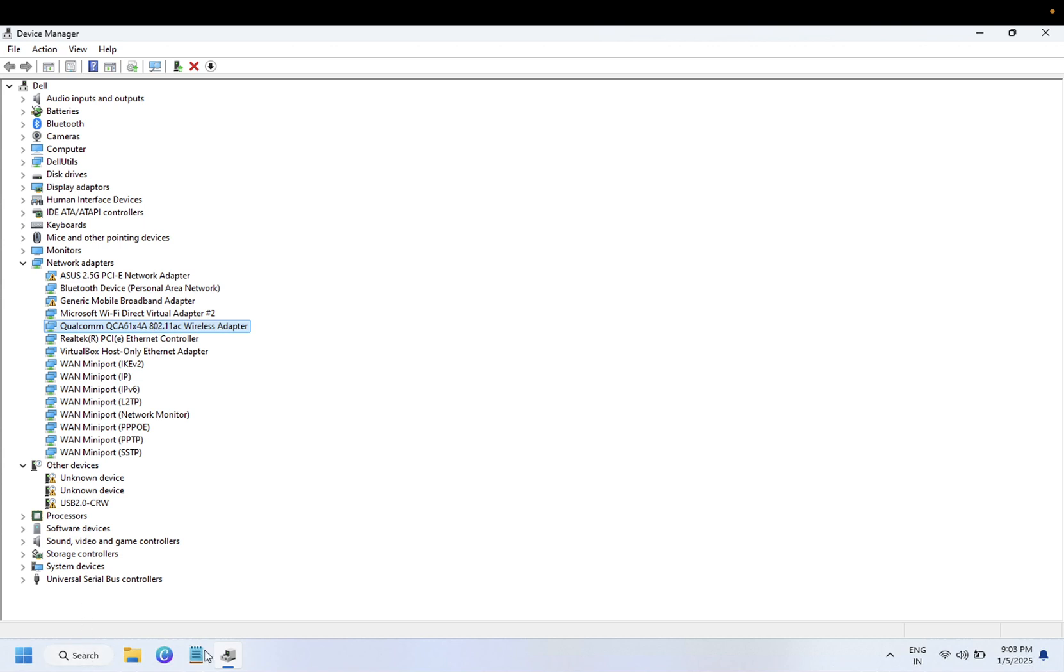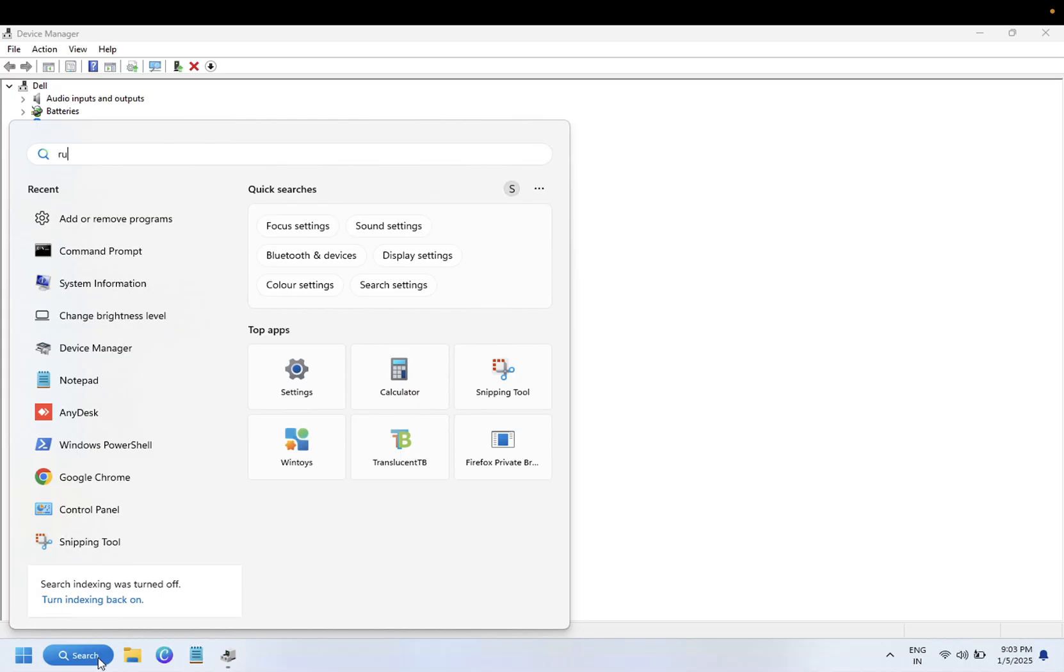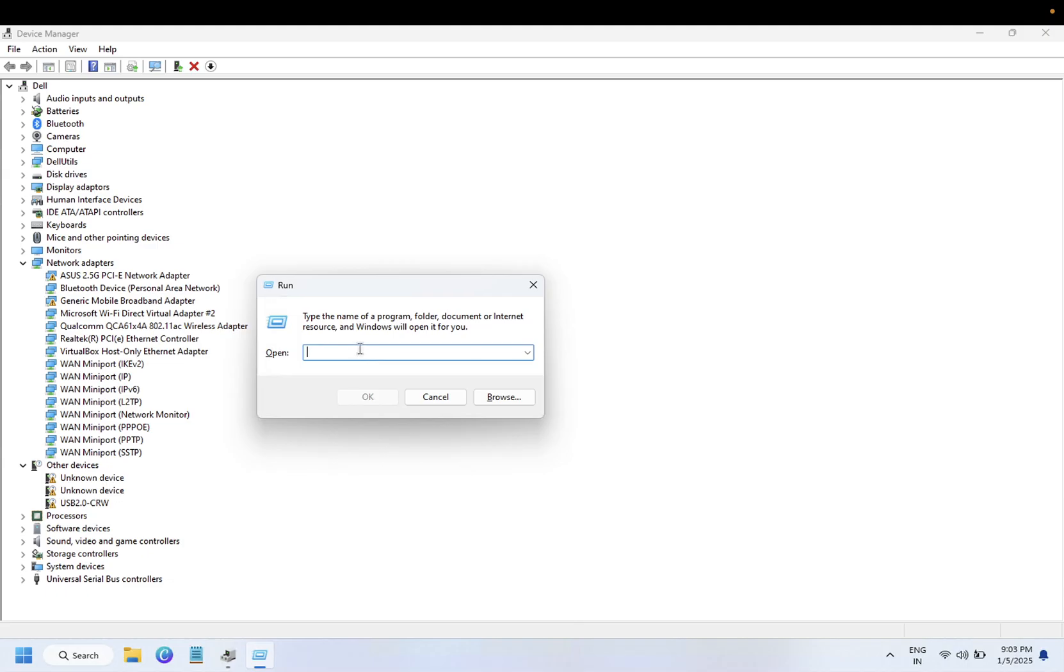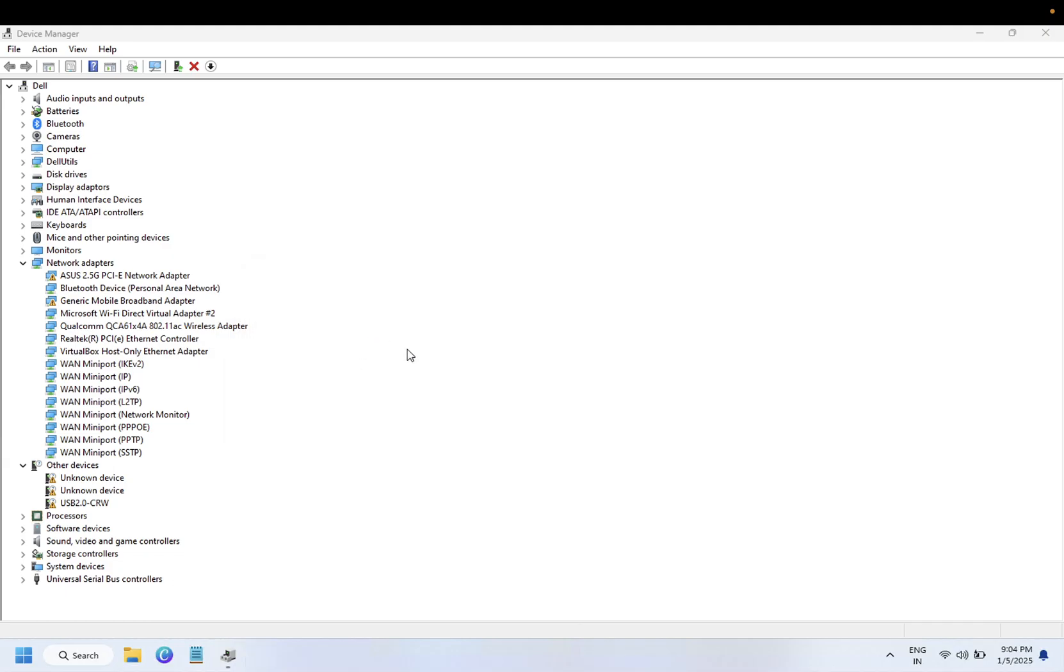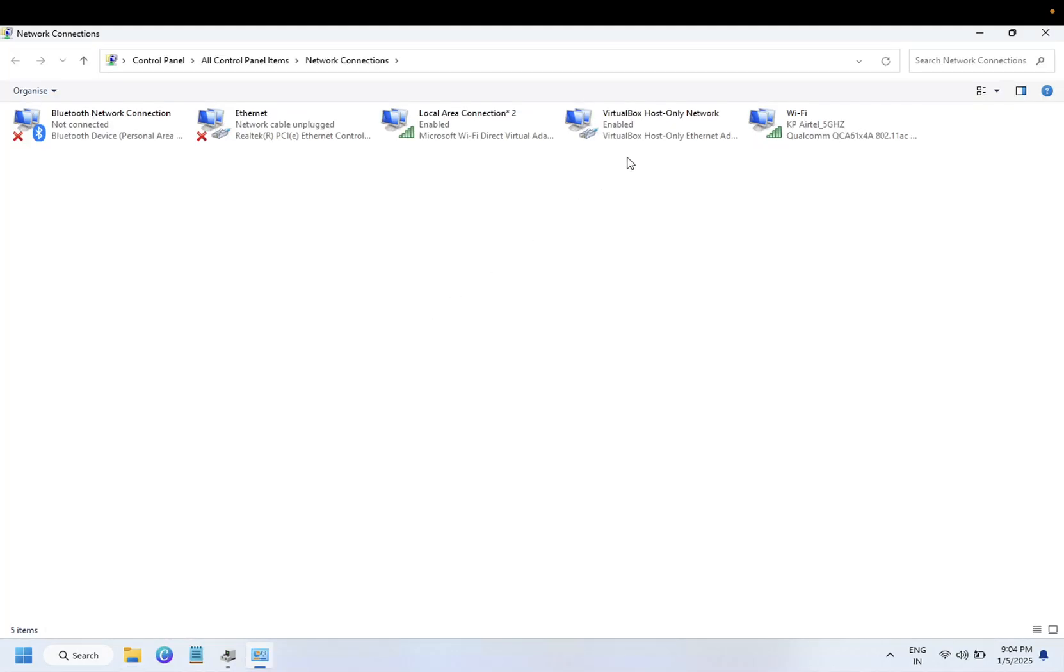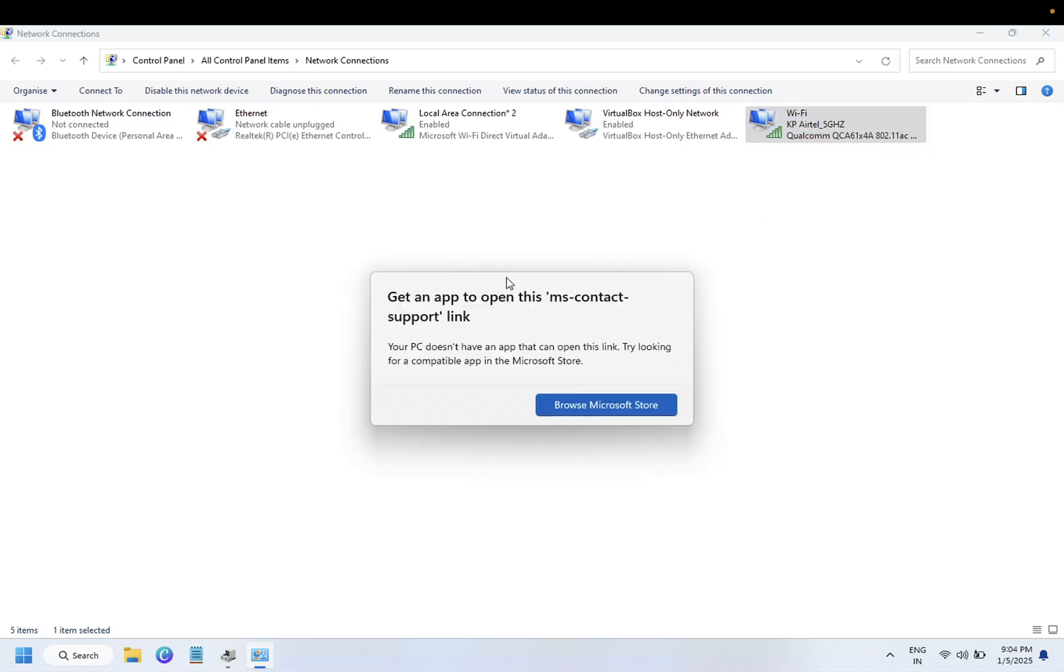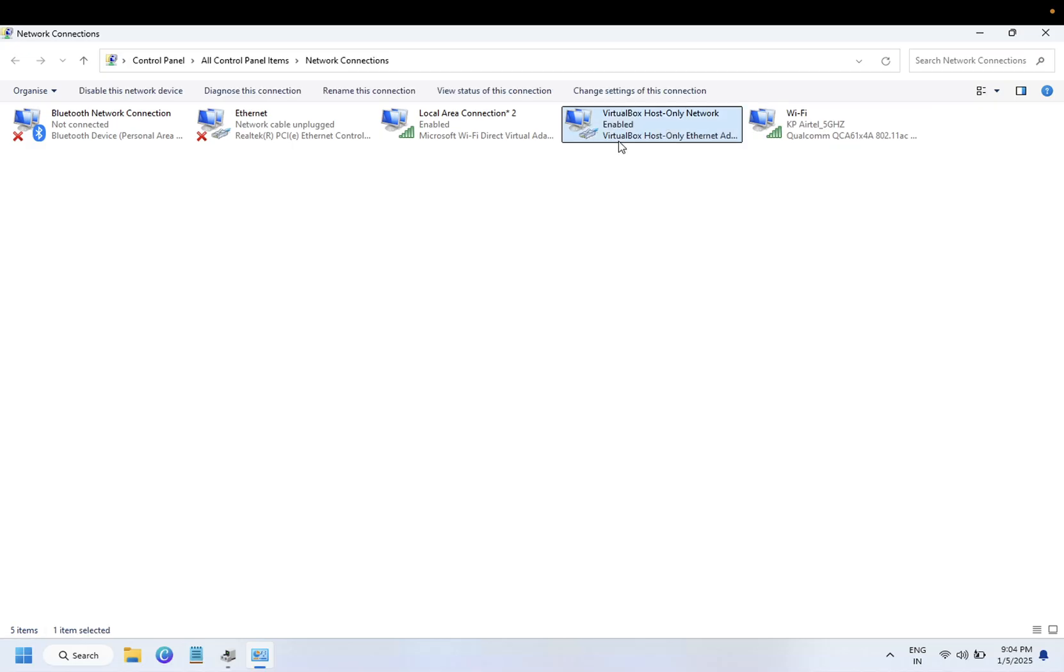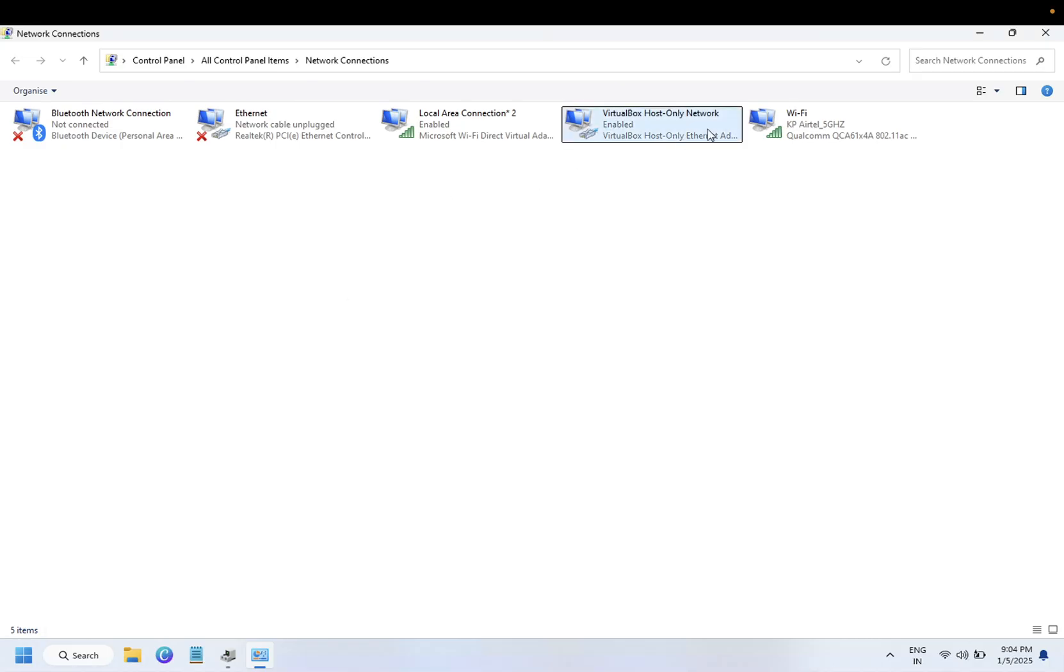Simply open the Run command and type ncpa.cpl to open the direct property of networking. These are the drivers listed here. You can right-click on your Wi-Fi card and click on Diagnose. This is saying not able to fix it, but in your case it might work. This option is not working on my Windows, but in your system it should work.